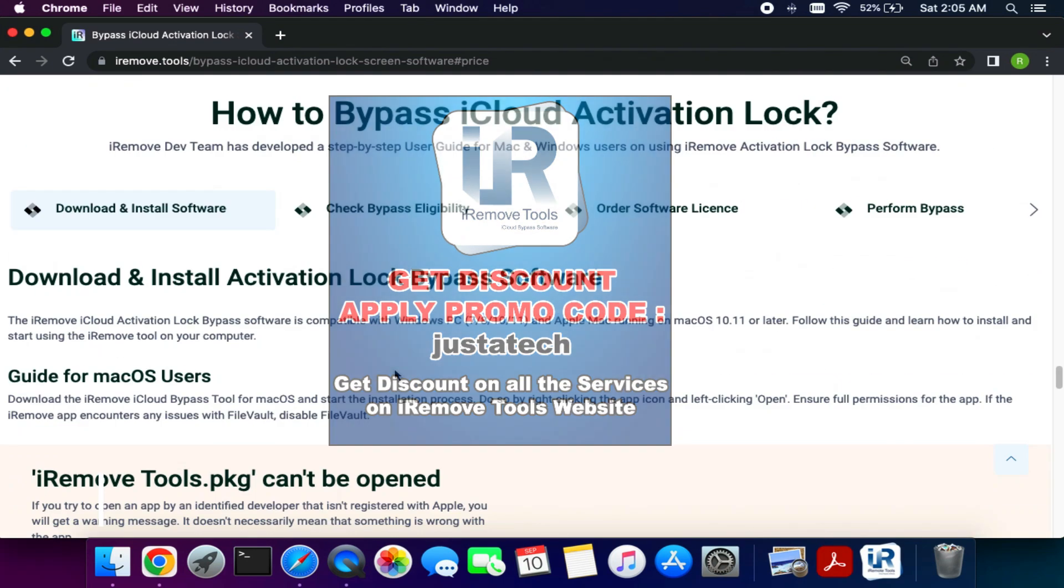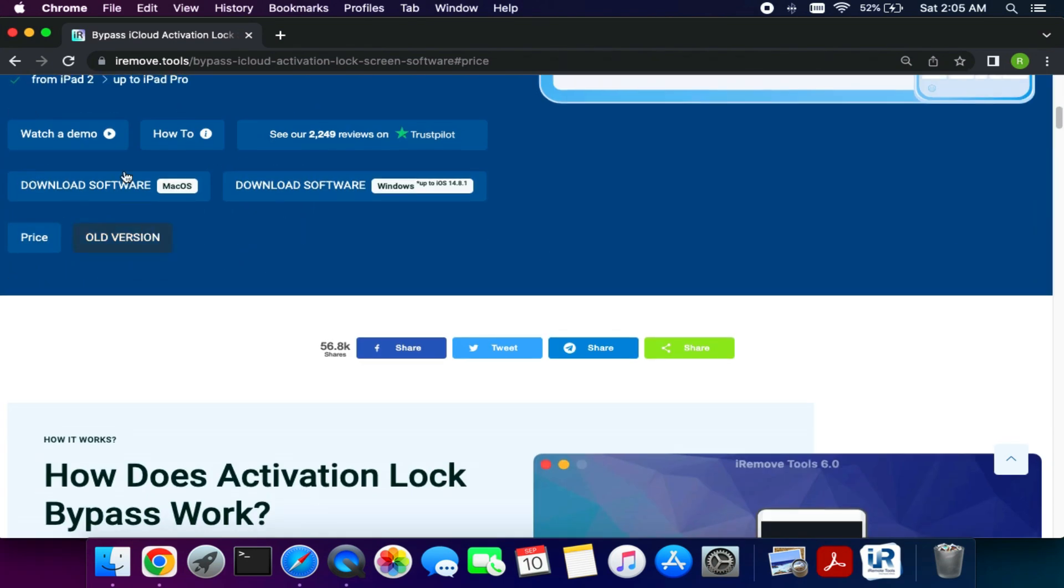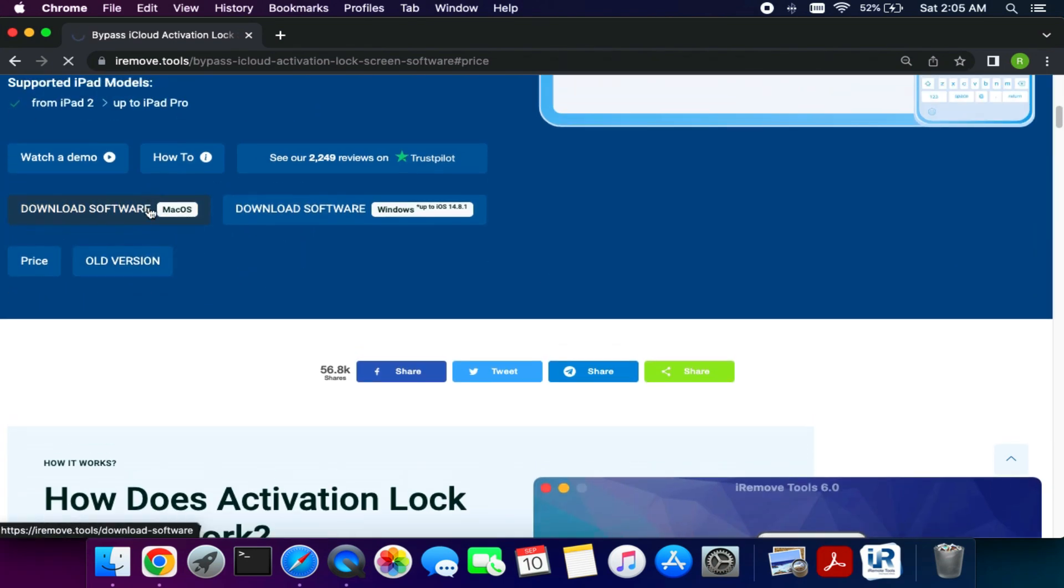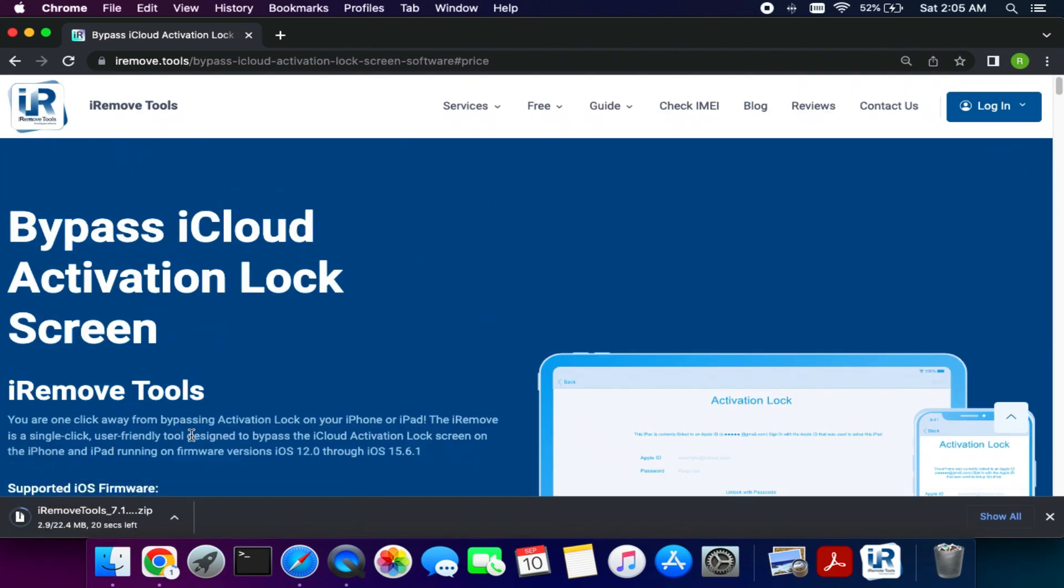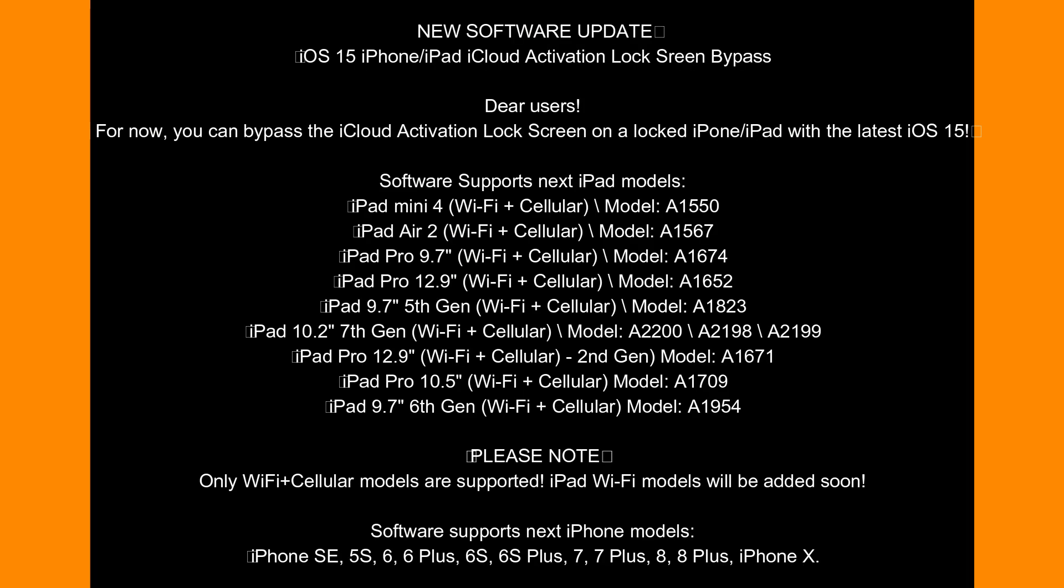For my viewers there are extra 10 to 15% discount. You just need to apply the code that is JUSTATECH and you can get the instant discount. And you can check out the supported iPhones and the iPad list on the screen.